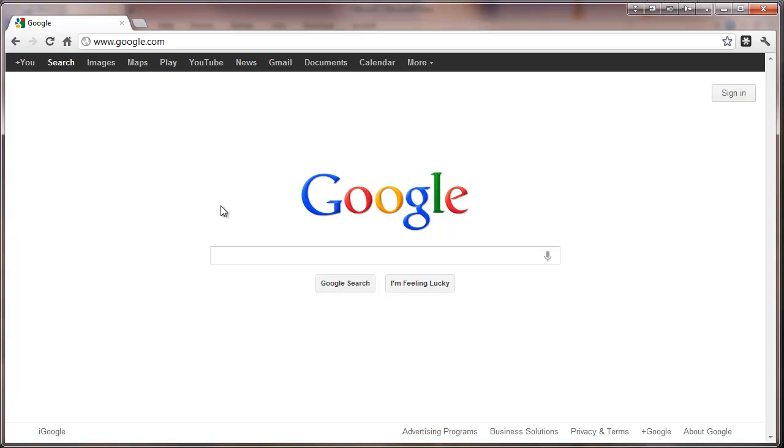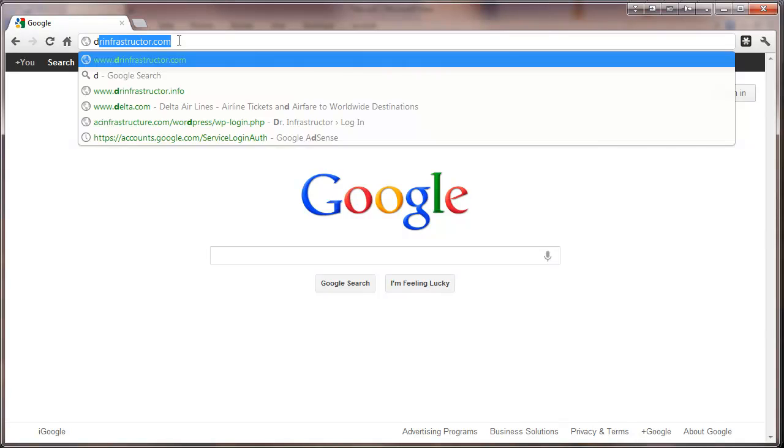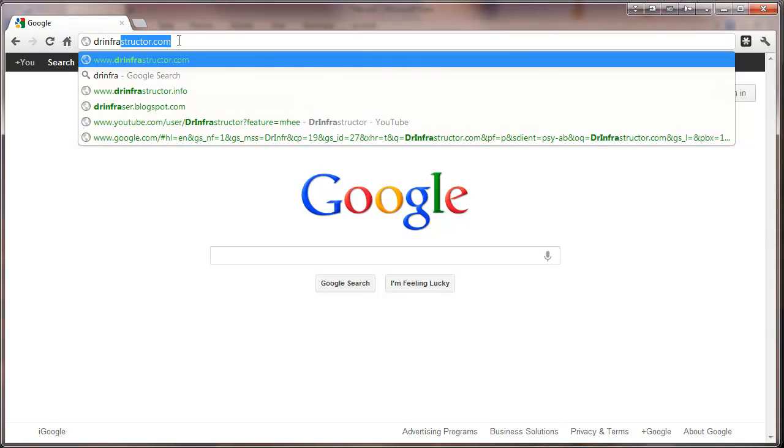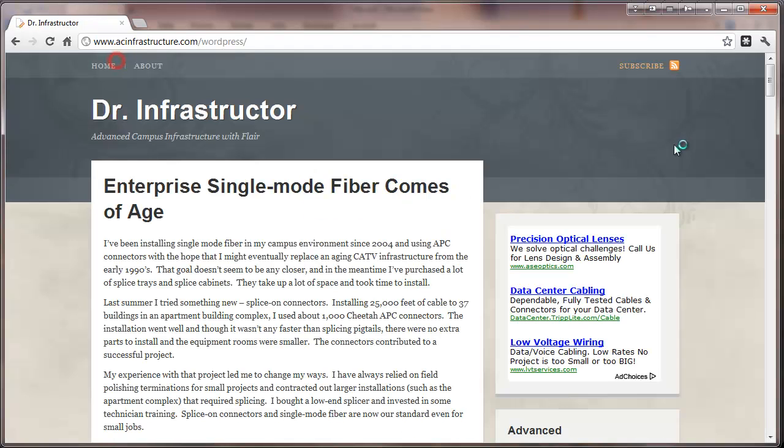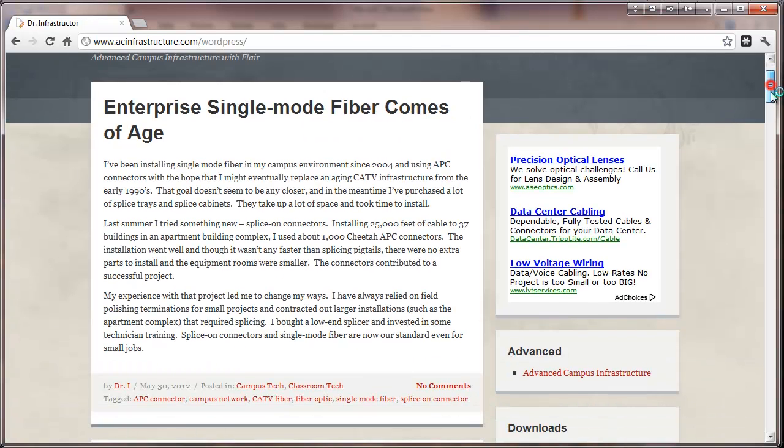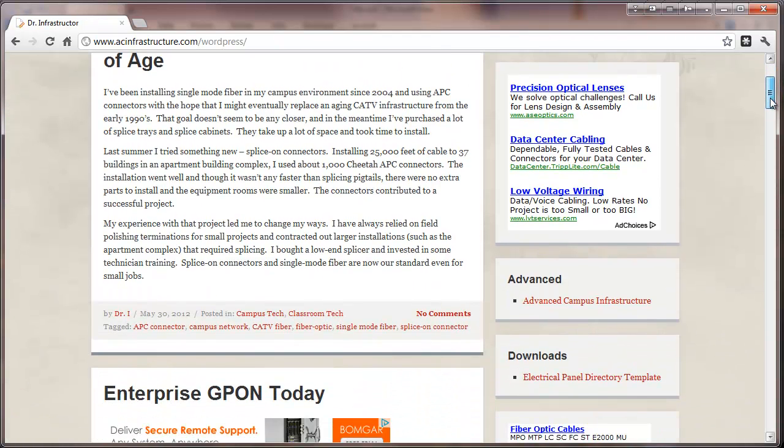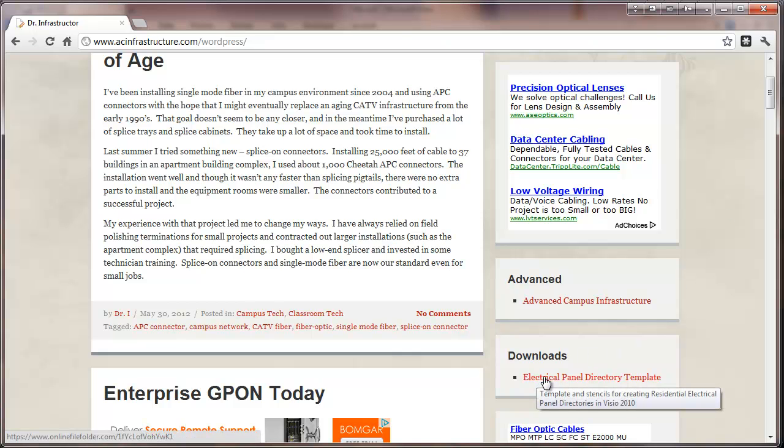So we'll go and type in DrInfrastructure.com, DrInfrastructure blog, and scroll down a bit and see downloads, electrical panel directory template.